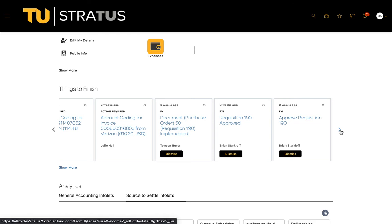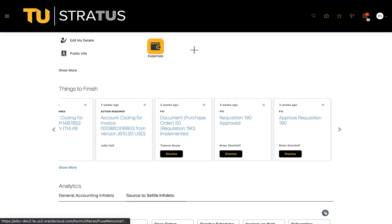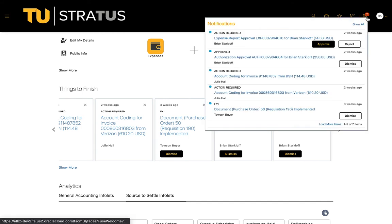The remaining cards directly relate to the notifications assigned to you. These are the same notifications that are reflected in the notification bell in the upper right-hand corner of the homepage.